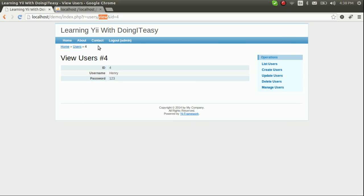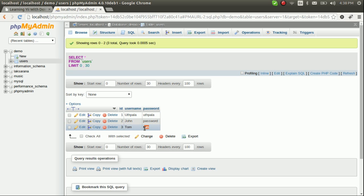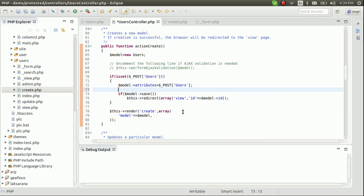Now let's improve the create functionality. Since this is a password field, we don't want to store it as plain text — we want to encrypt it with MD5 before inserting it into the database. After assigning the attributes, we'll set model->password equal to the MD5-encrypted value.